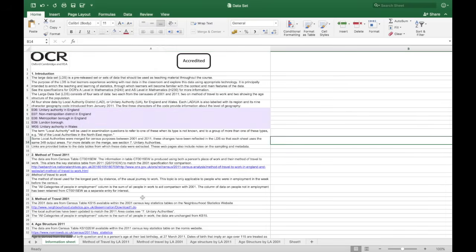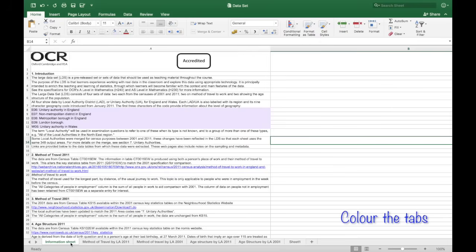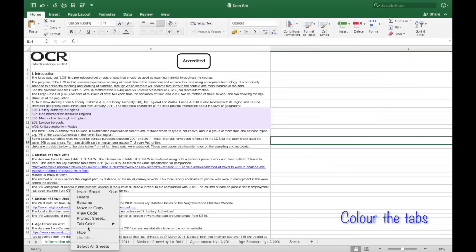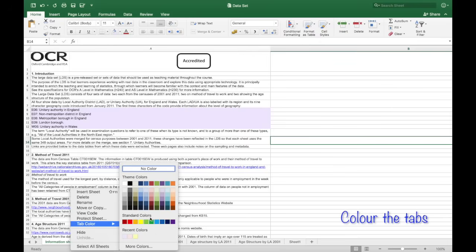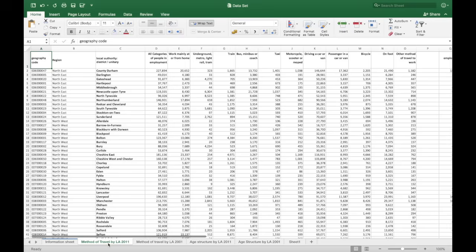Next, I'm going to colour the tabs. There are five tabs. The first one is information. The second one is the mode of travel in 2011 and 2001. Then the age structure for 2011 and age of 2001. So colouring the first one in blue and go ahead and colour in the other tabs.